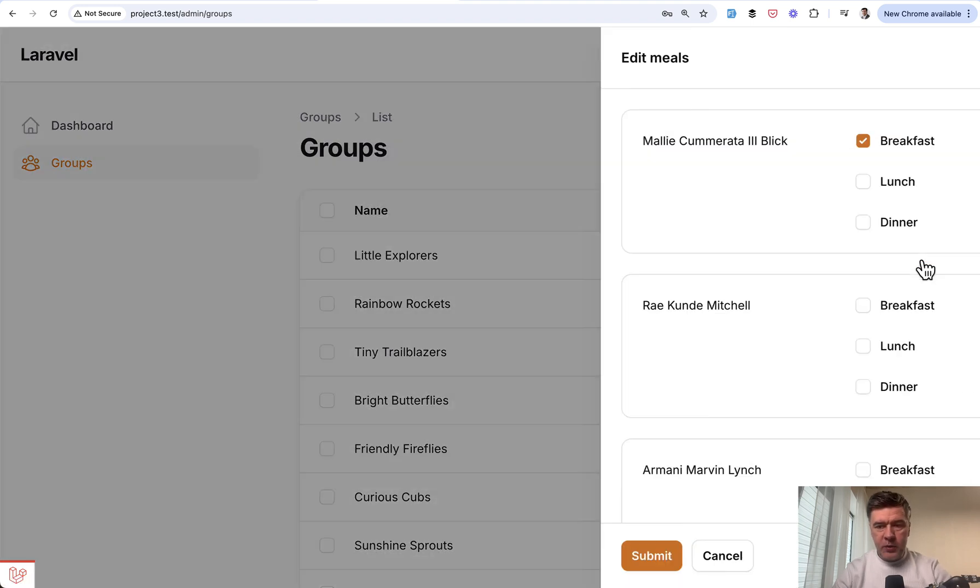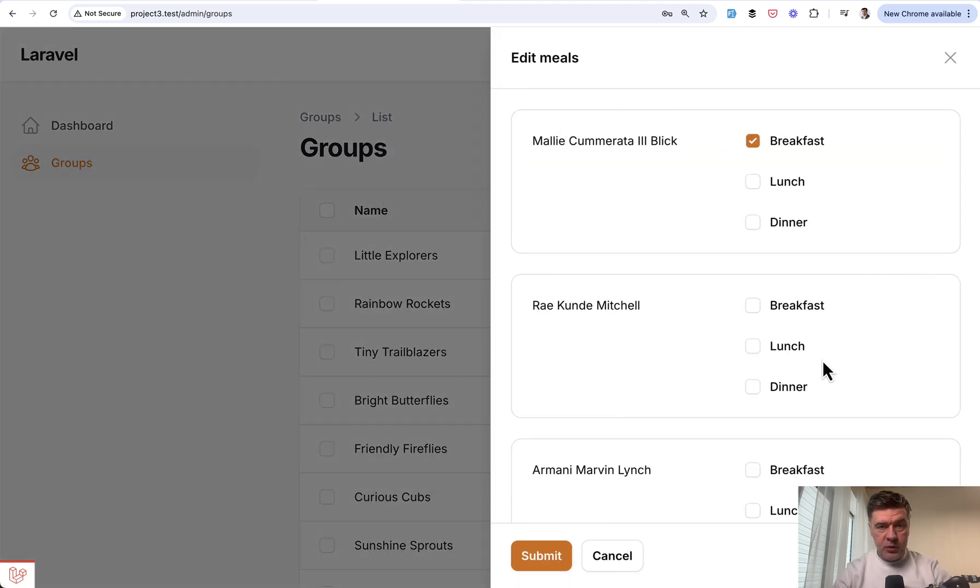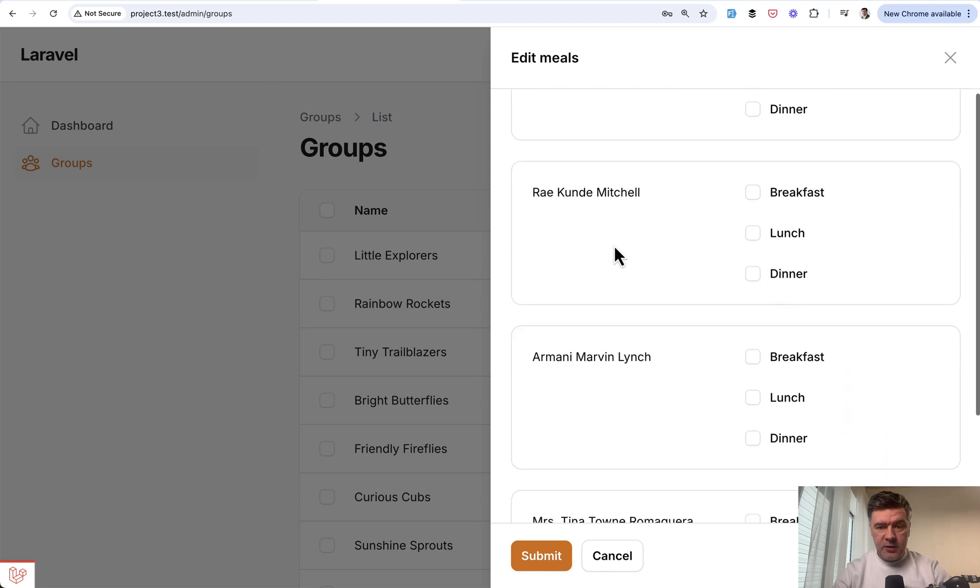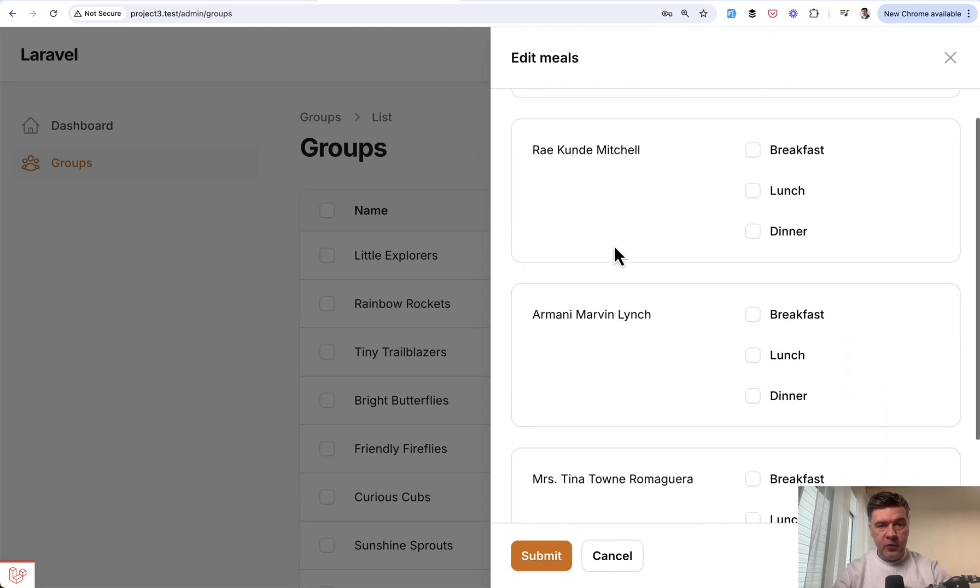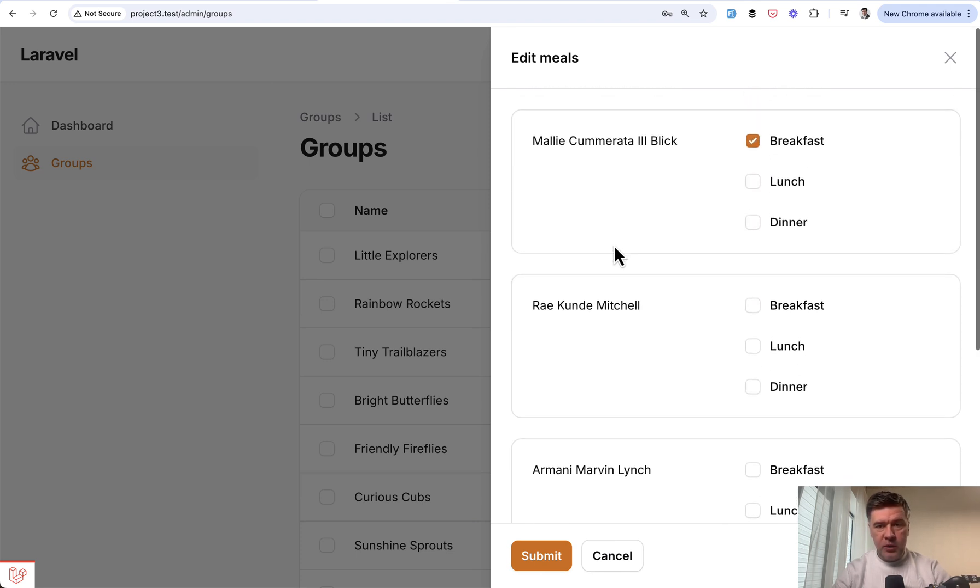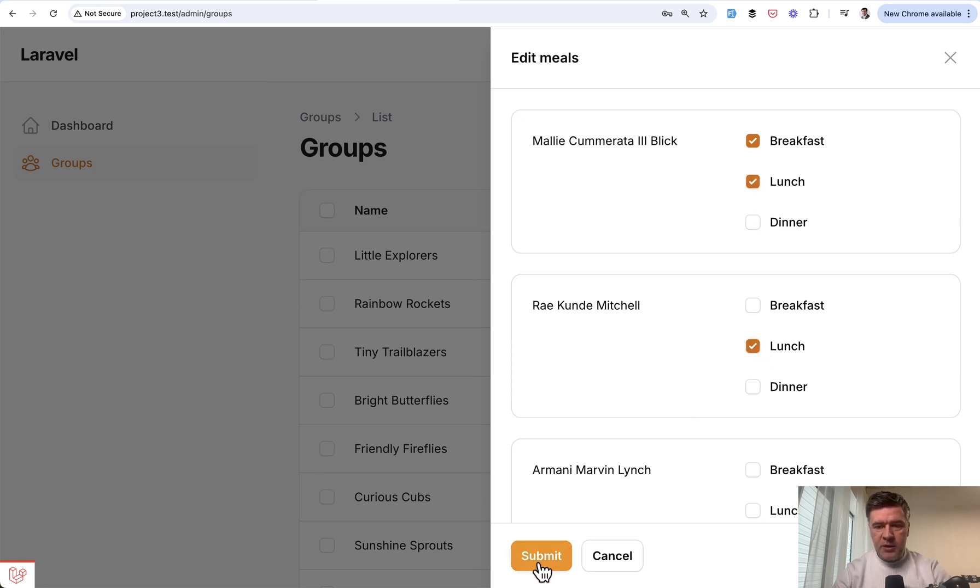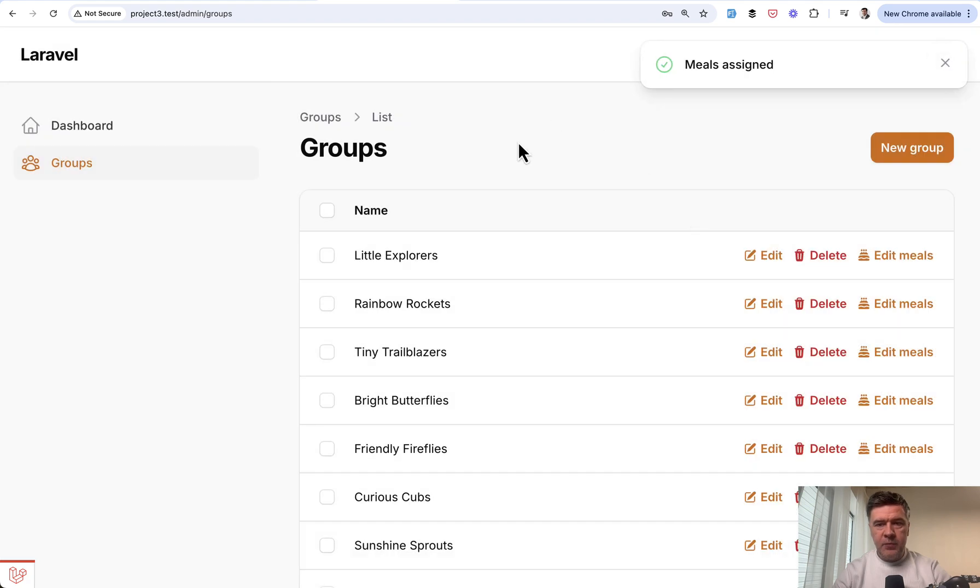It opens a modal with the list of all kids in the group. For each of them, you may choose what they eat: breakfast, lunch, or dinner. You hit the checkboxes and submit.